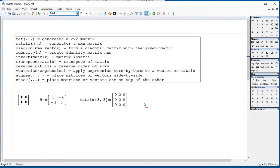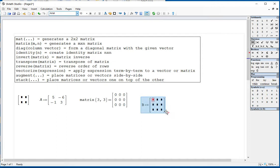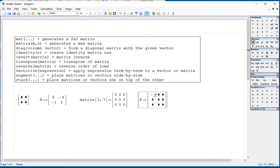Alternatively, if you want to generate a matrix, say matrix B, you can go to the matrix menu or press Control+M, indicate how many rows and columns — by default it gives you 3 by 3 — and then it gives you empty spaces where you can fill in values: negative 3, right arrow twice, 5, negative 3, right arrow, 8, right arrow, negative 4, right arrow twice, 12, right arrow, negative 5, right arrow twice, 6, right arrow, 3, right arrow, negative 1.